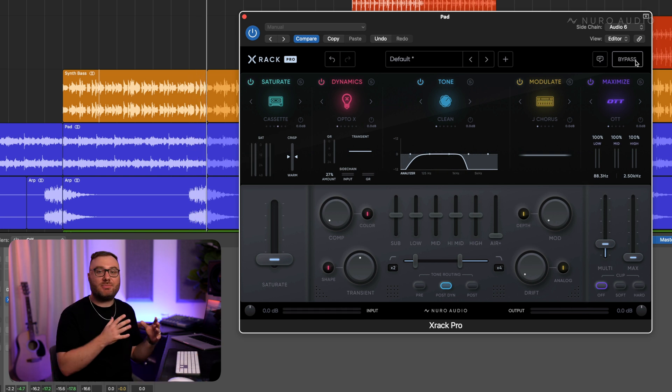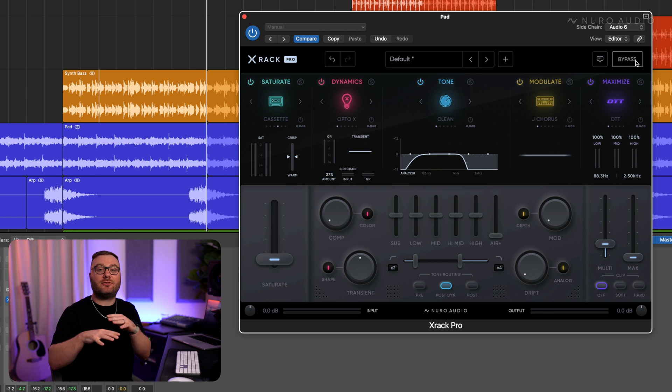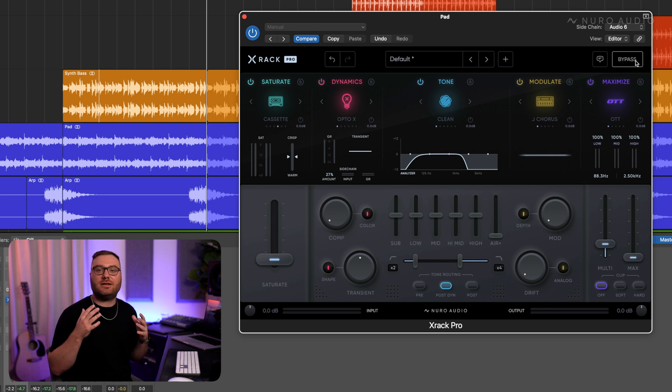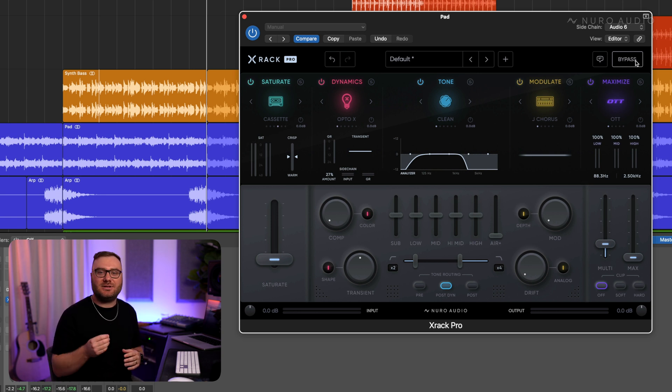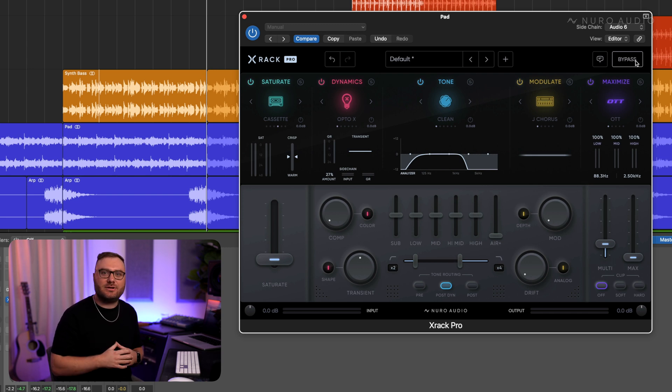So that's the power of good sidechaining. You can clear out space for another element to cut through. Experiment with it in your mix. When you use it tastefully it can be exactly the right tool to clean up your mix and add clarity exactly where you need it.